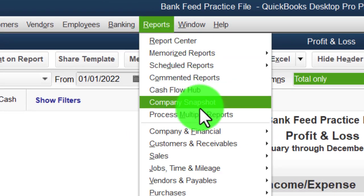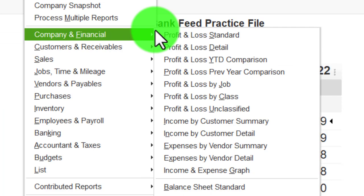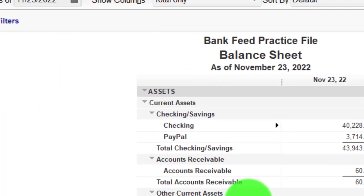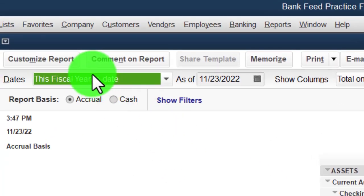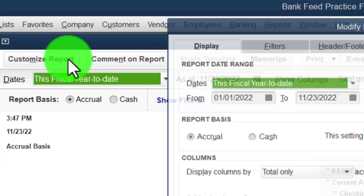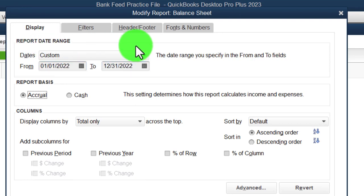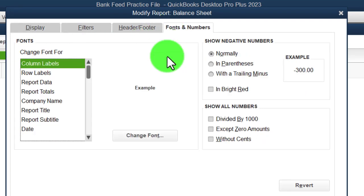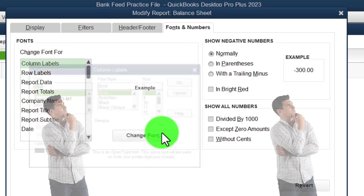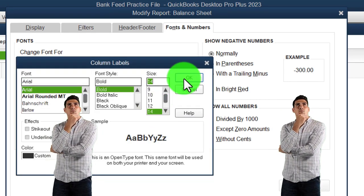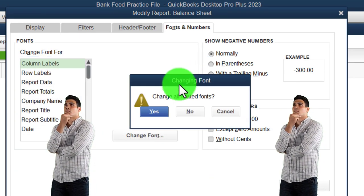Then we go to the Reports drop-down again, Company and Financial, this time the Balance Sheet. Customize the report, change the range 01/01/22 to 12/31/22. Fonts and numbers also have to match — they have to be the same or it's going to drive you crazy, trust me.